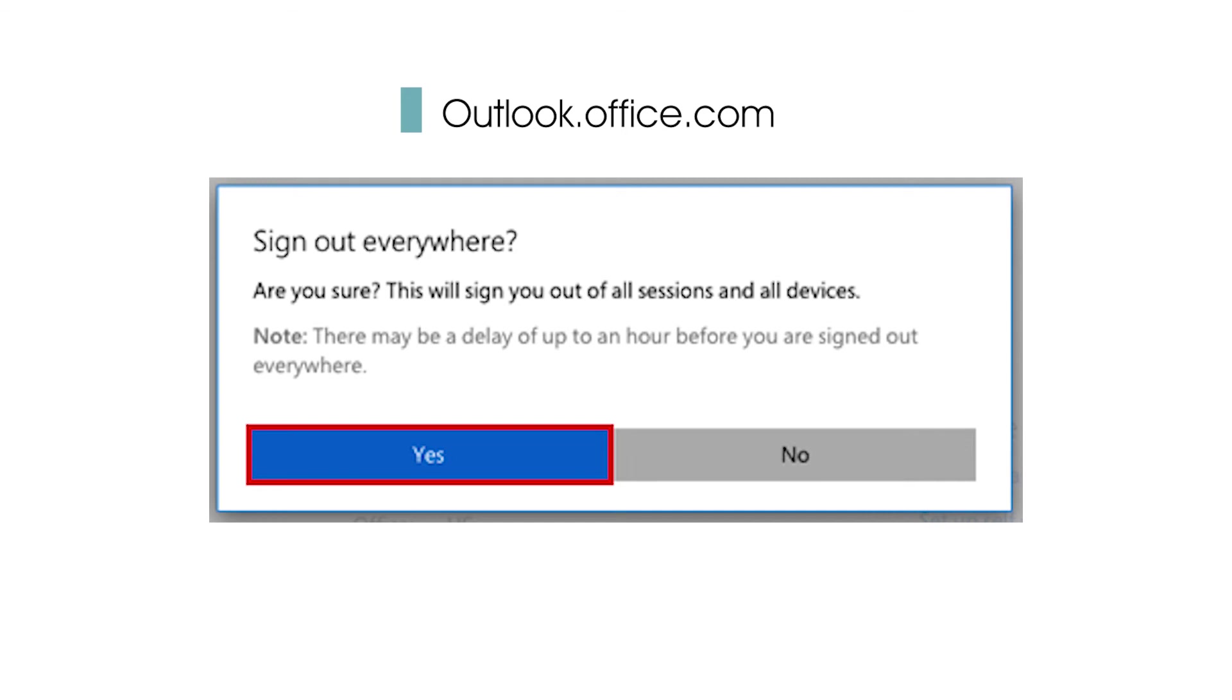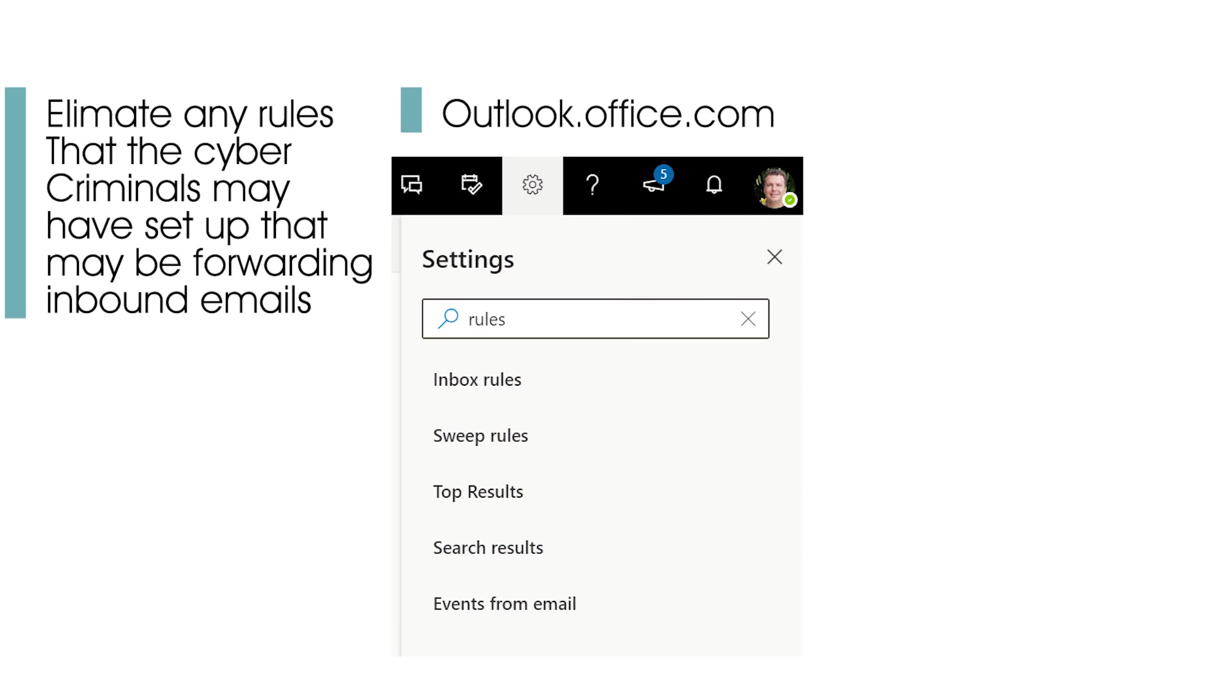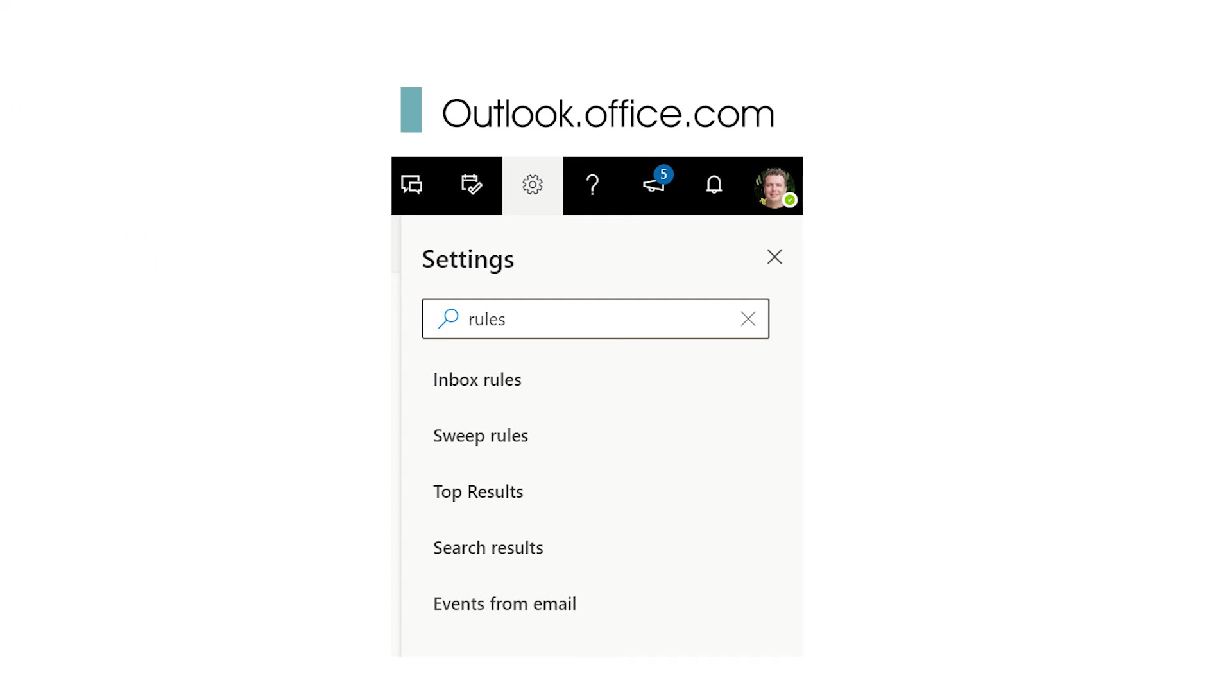Step four is to eliminate any rules that the cyber criminals set up in that account that could be forwarding inbound emails to them or cleaning up their tracks. Now, these guys are smart, so there's a good chance that they set up some nasty rules in the compromised mailbox. To clean this up, from the same Outlook web portal, click on the gear icon to open settings and type in the word rules as your search term. Up will come the results, and the first one on the list is inbox rules. Go through there and make sure that the cyber criminal isn't forwarding your emails out, deleting messages, or doing anything unusual that would still allow them to damage your company's reputation.